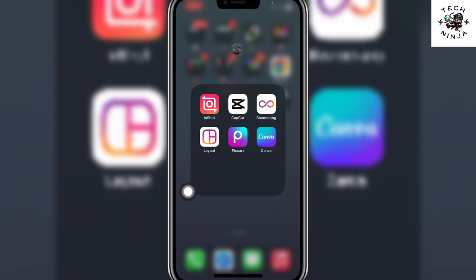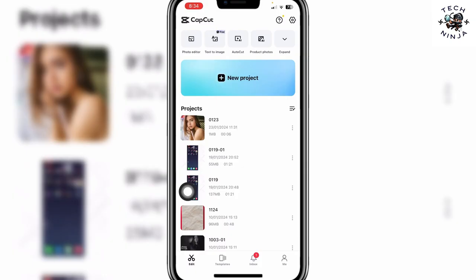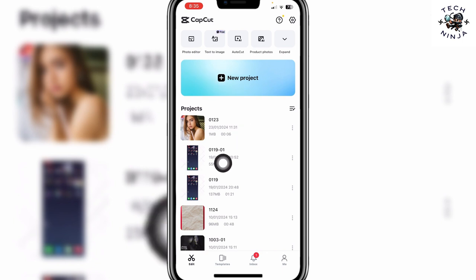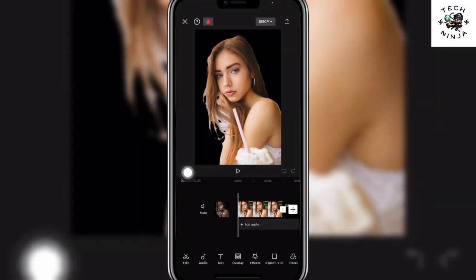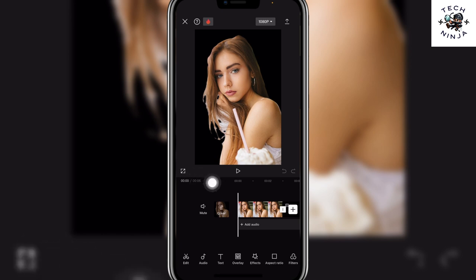First open the CapCut app and once the CapCut app opens, I'm going to tell you what to do next. Now choose the project that you want to work on and you can see that this is an image that I have opened on CapCut.